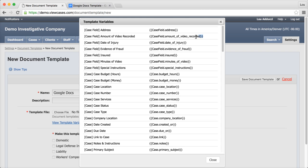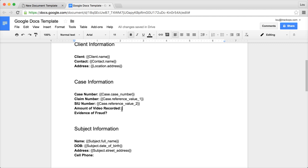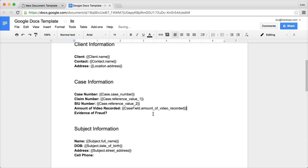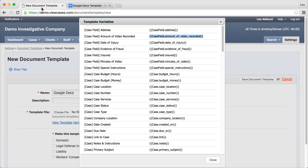Now we're going to copy it here. The way we want to paste it is right-click on the mouse and paste without formatting. If you paste it normally, it will pull over any sort of elements from the web page that will potentially make it difficult for the document template to function properly.